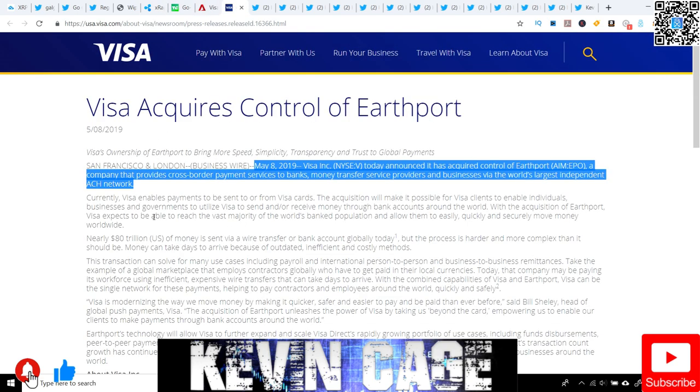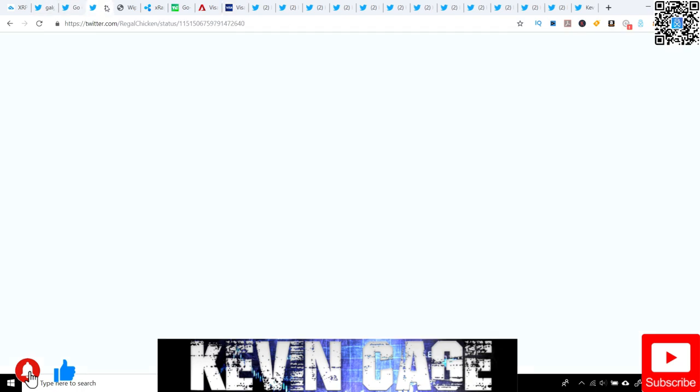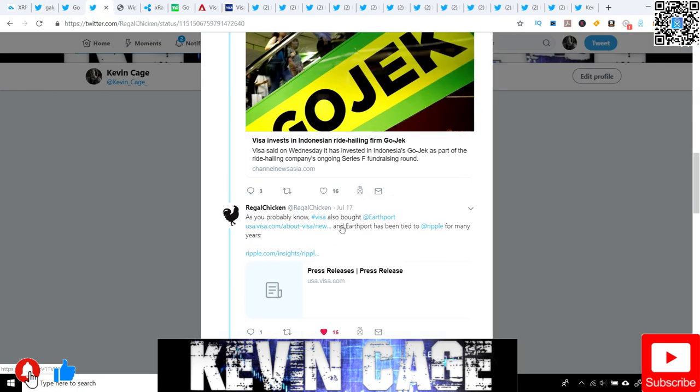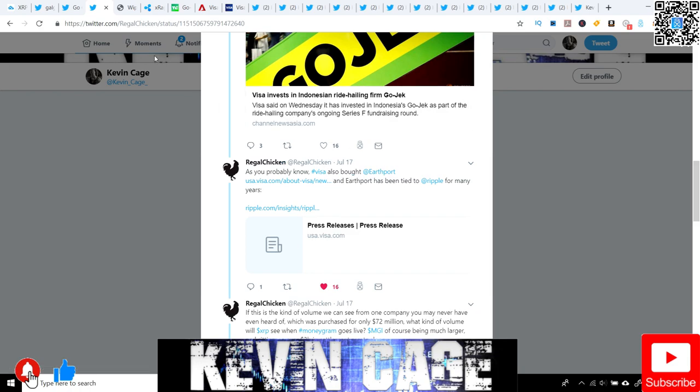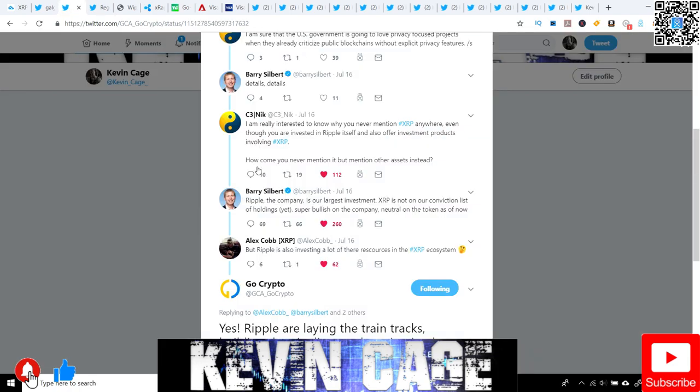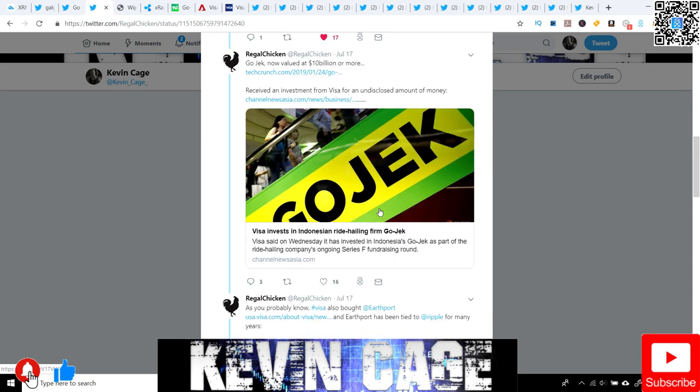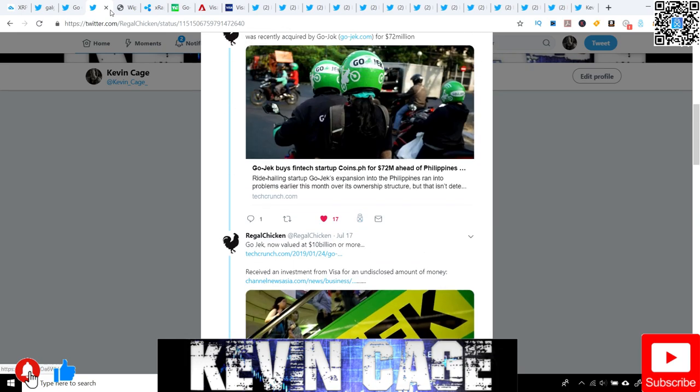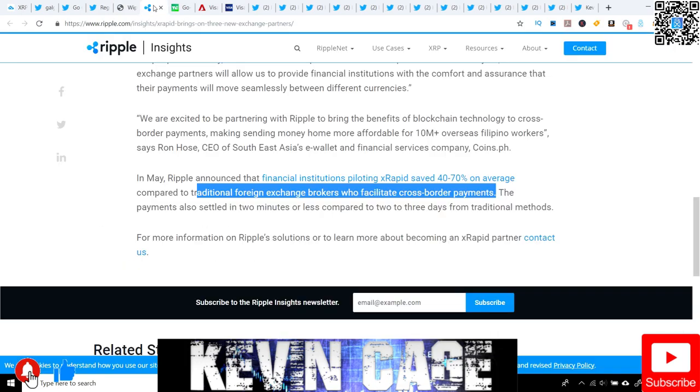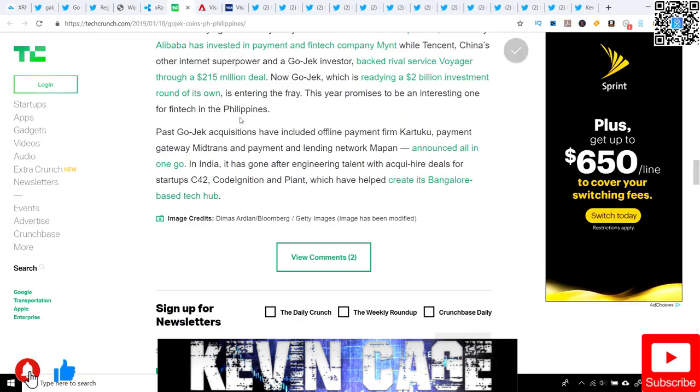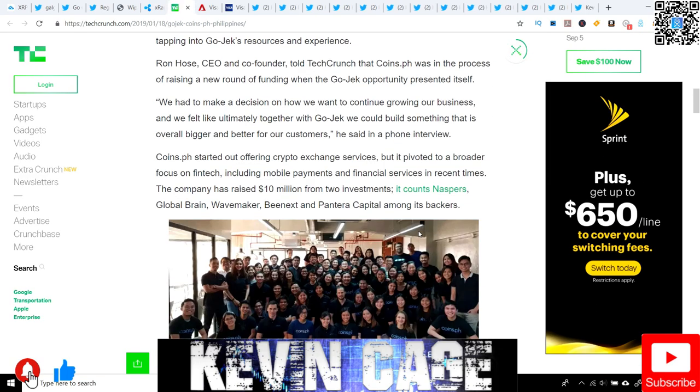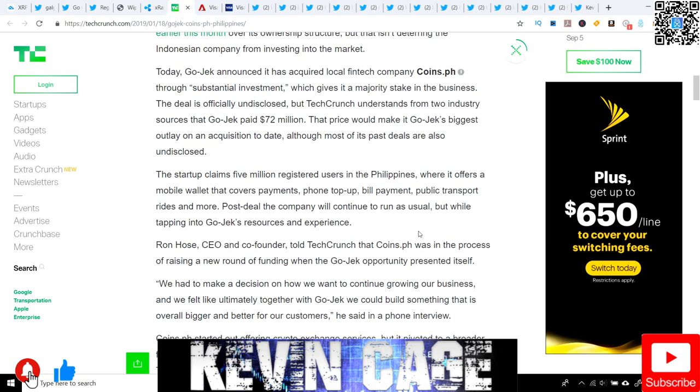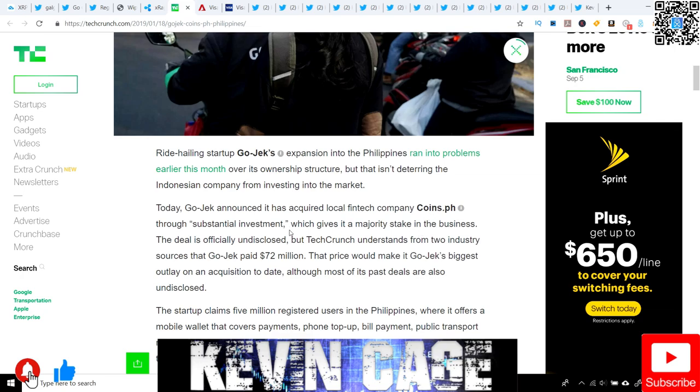That is a huge valuation and it makes you wonder why - it's because they see phenomenal upside and Coins.ph is a Ripple partner. Now let's get to the good stuff and what this has to do with Ripple and why this is so exciting. Visa, of course, invested in Gojek. And we have Coins.ph being an XRapid partner. Gojek acquired Coins.ph. Coins.ph is the XRapid partner.